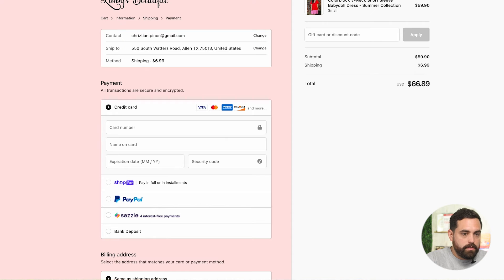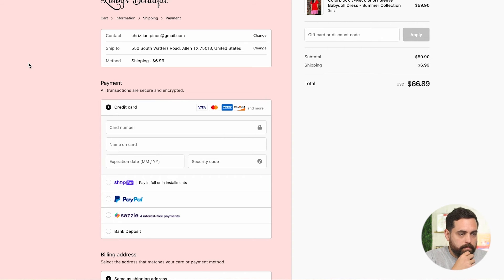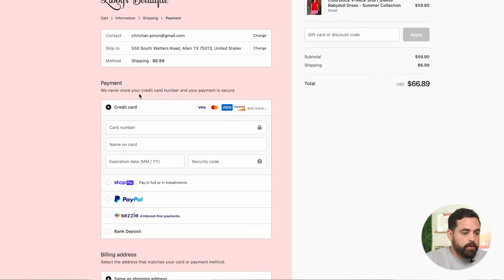Let's refresh this page. That worked — now we have the message 'we never store your credit card number and your payment is secure.' Word of caution here: please make sure you're checking spelling for accuracy. What Shopify already provides has been spell-checked and reads really well, so make sure your spelling, word choice, and sentence structure are all correct, because your customers are definitely going to see and take notice of that.